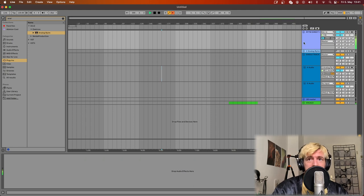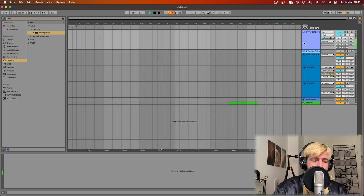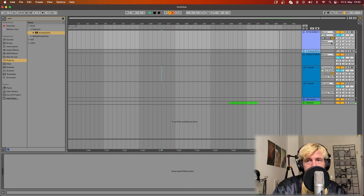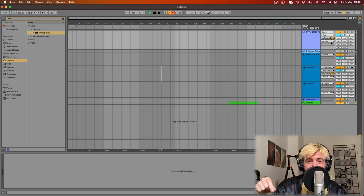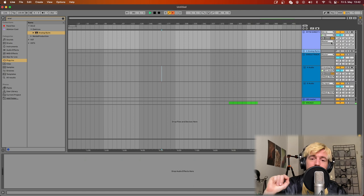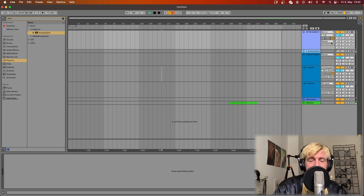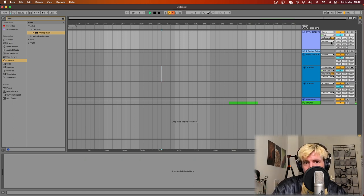So yeah, you just have the output of the Rytm. When you do this remember to disable the direct input monitoring on your audio card or to turn the output level to zero, otherwise you will have duplicate sounds.